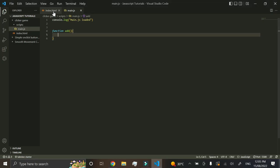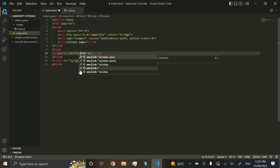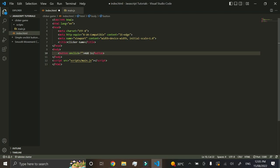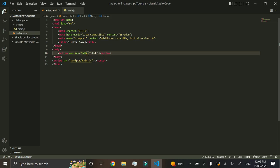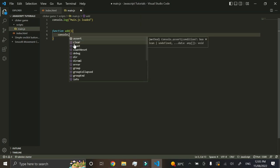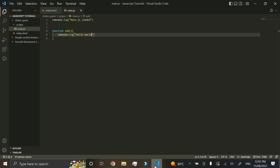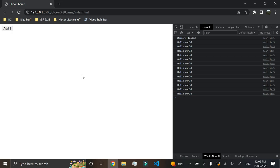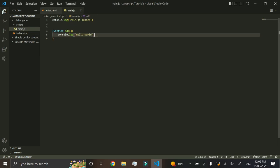Now that we have a function, clicking the button still does nothing because we haven't connected them. In the HTML button tag, we add an onclick attribute set to 'add()' — the name of our function. Now when the button is clicked it runs whatever is in that function. To test it, we add console.log('hello world') inside the function, and now every time we click the button it logs 'hello world' in the console.